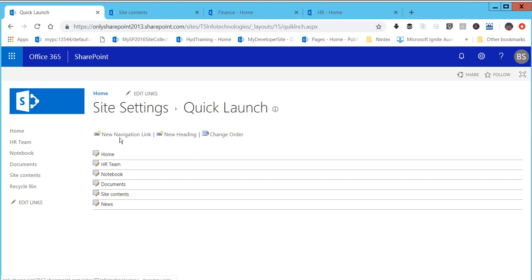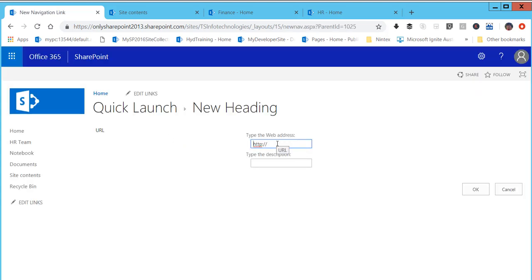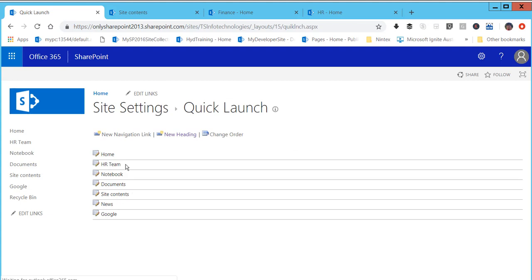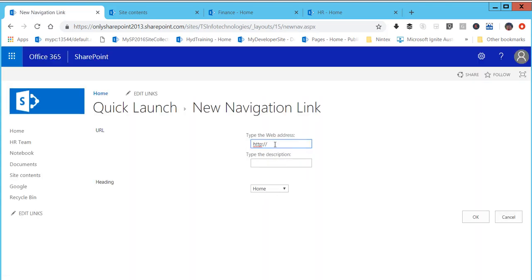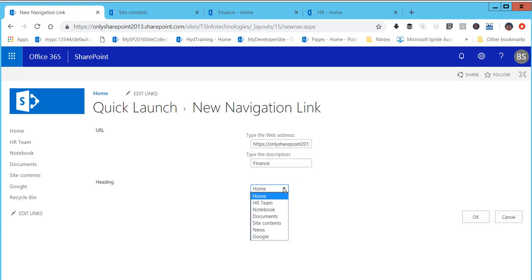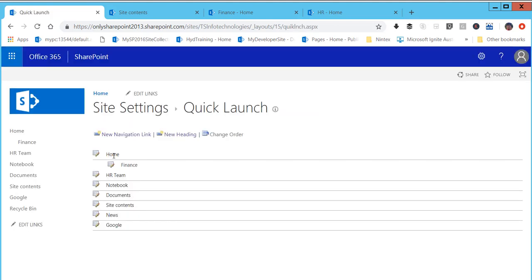You can put a new heading altogether and within that add your navigation links, or you can add links directly. Let me click on new heading — I'll call it 'New Heading' and give it a URL, say Google's URL, just to demonstrate. You can see the heading appears. Now within that, I'll click new navigation link and add the Finance site URL. I'll paste the URL, name it 'Finance', choose the heading to put it under, and click OK.